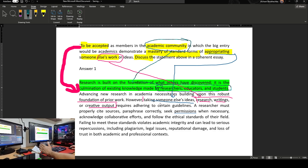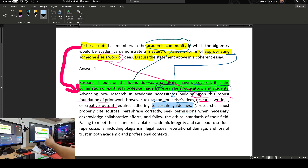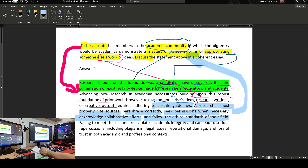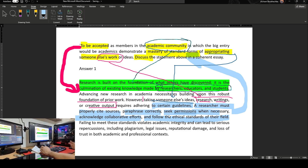Adhering to certain guidelines — this is what we call the thesis statement. I'm starting to provide my thesis statement, articulating the answer. A researcher must: properly cite resources, paraphrase correctly, seek permission when necessary, acknowledge collaborative effort, and follow ethical standards of their field. All these are going to be related to standard forms. This is the answer. The statement was deliberately unclear because I had the word discuss — I'm supposed to discuss things further. What I have in the discussion — this is the thesis statement and this is the answer.